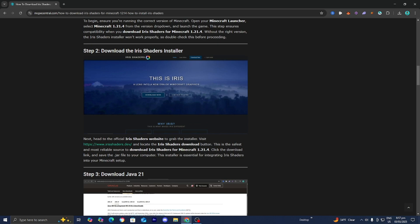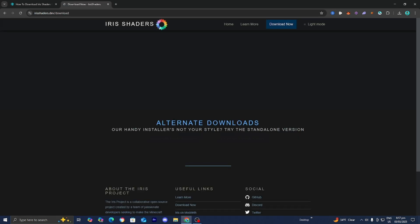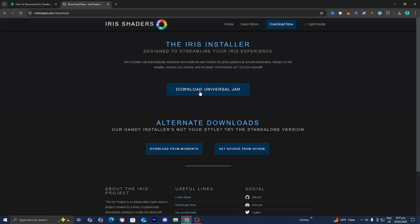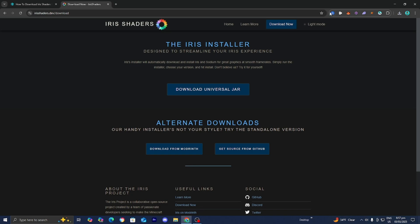Step number two is to download the Iris shaders installer. Press on the link and it will take you to a page where you press on Download Now, then Download Universal Jar. You might get a message saying unverified download blocked depending on your web browser, but just press on Download Unverified File — do not worry, it is completely safe.